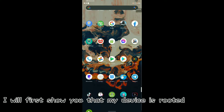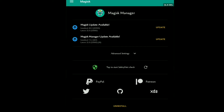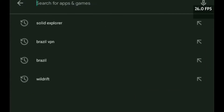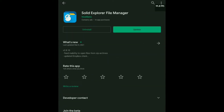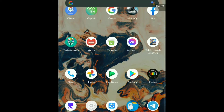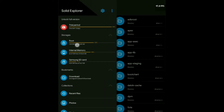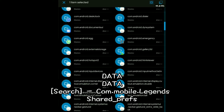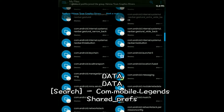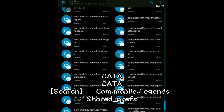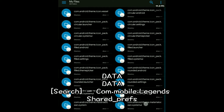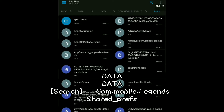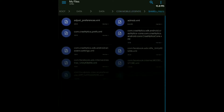First of all, I will show you that my device is rooted. Go to the Play Store and download Solid Explorer. After you download it, open the app — route granted. The path is: data > data > com.mobilelegends.com.